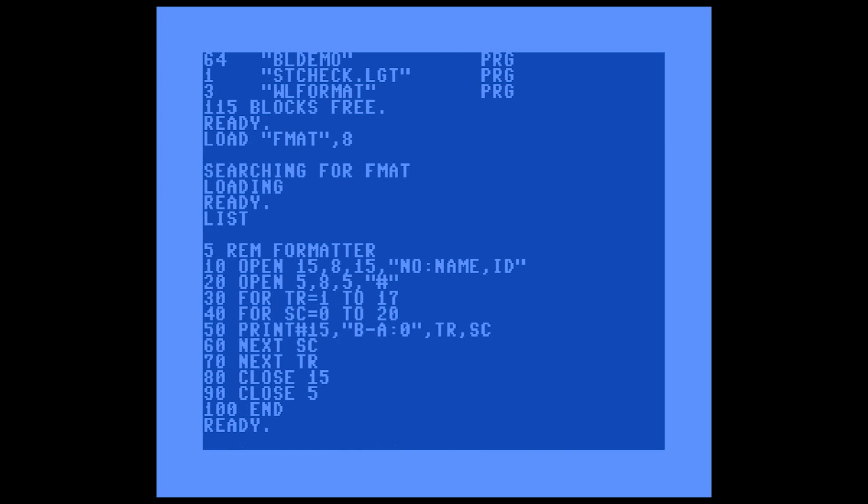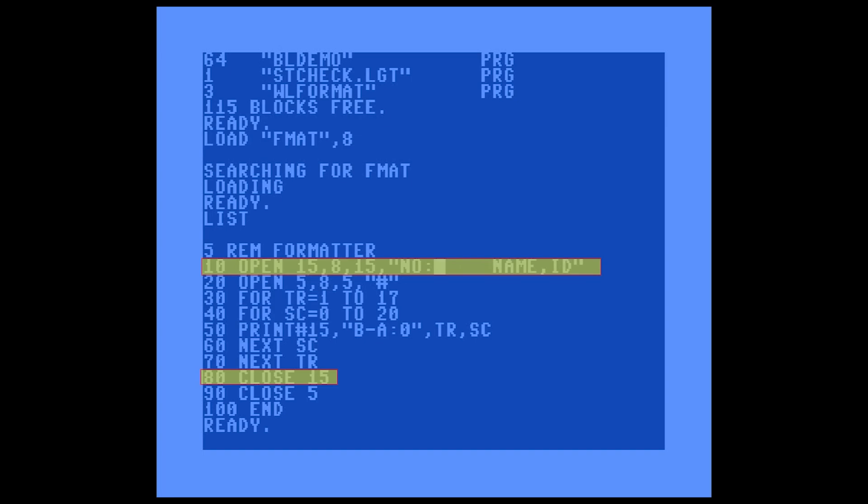What you can see here is a program that formats the disk with a specific name, and we're going to change that. We're going to make this Source Code CZ. You'll notice that they have NO colon, which doesn't really matter, but this probably should be a zero.